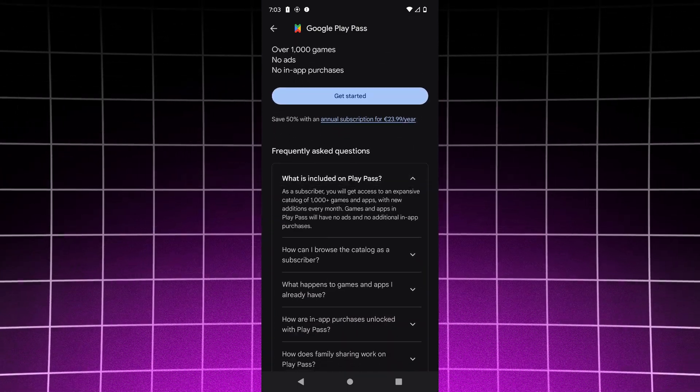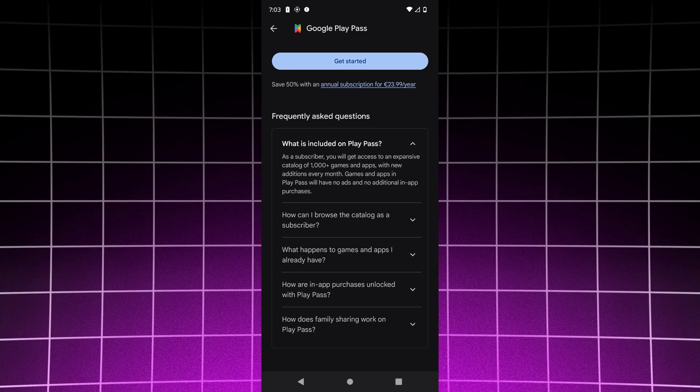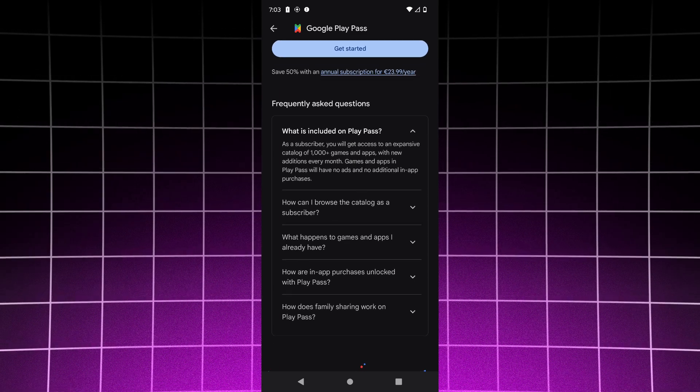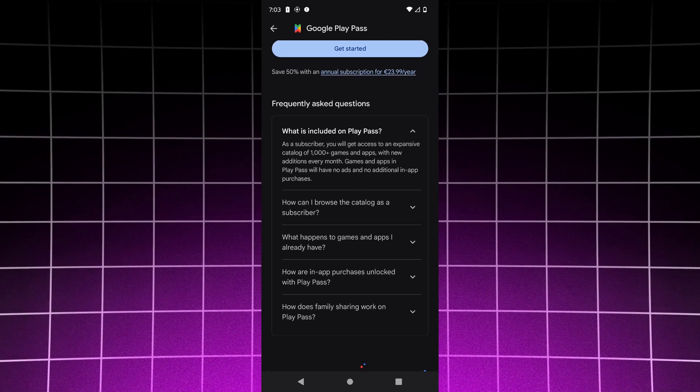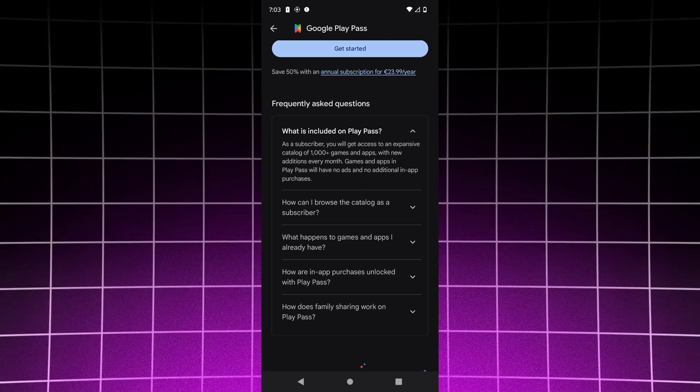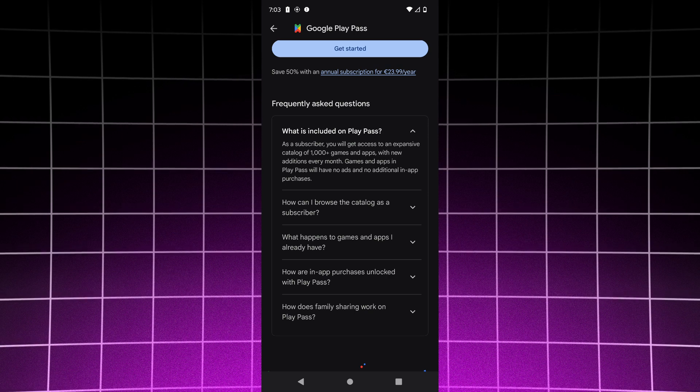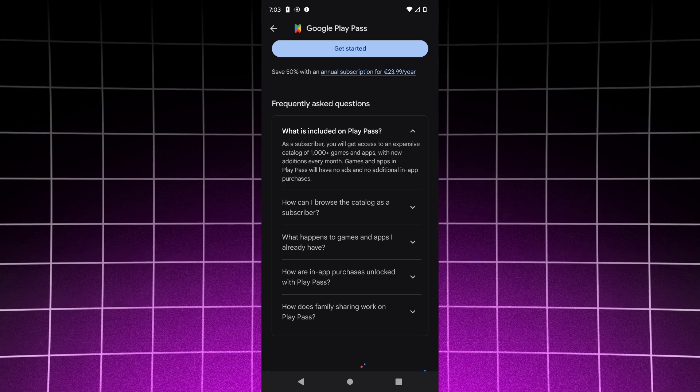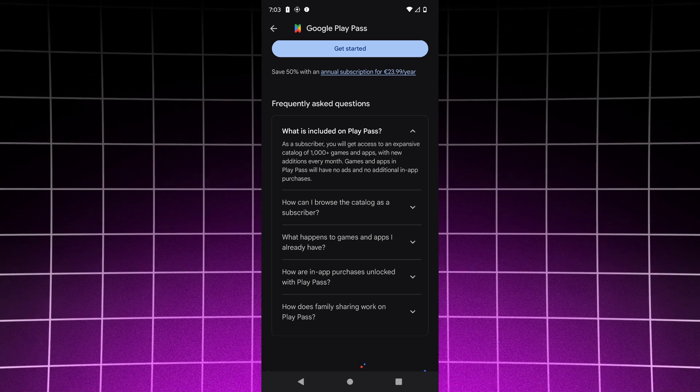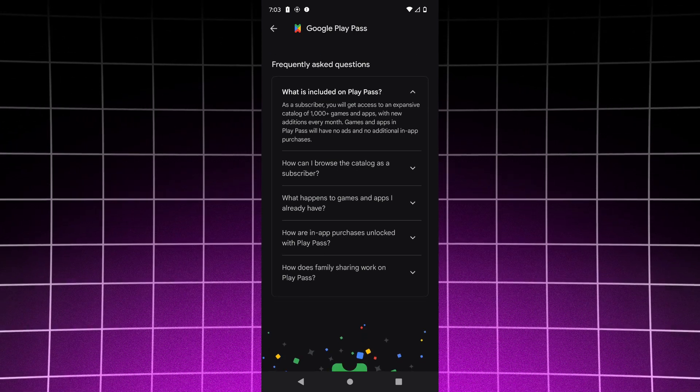Subscribers will get access to an expansive catalog of 1000 games and apps with new additions. Games and apps in Play Pass will have no ads and no additional in-app purchases.